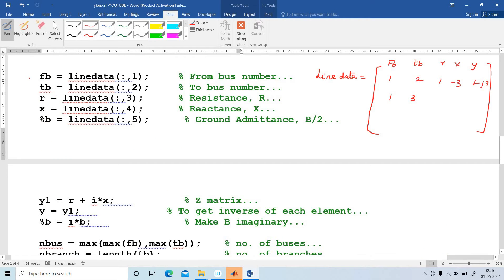Next, I am going to explain why we write the code: FB equals line data of colon 1. It takes the first column values. FB is the first column, TB is the second column, R is the third column, X is the fourth column, and Y is the fifth column. These are the representations of the line data.